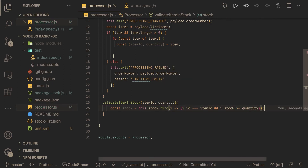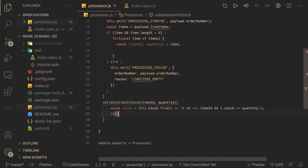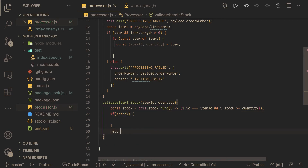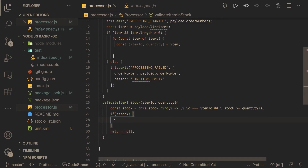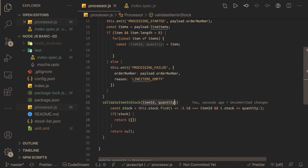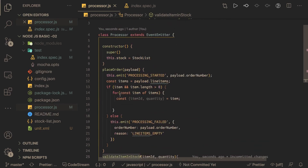If we have the stock available, the item is good and we return null. If not, we return both the item ID and quantity. So from this method: if it returns null everything is fine, otherwise it returns the problematic item details. We then write a condition — isItemNotAvailable — which is the reverse: if the result is null the item is available.